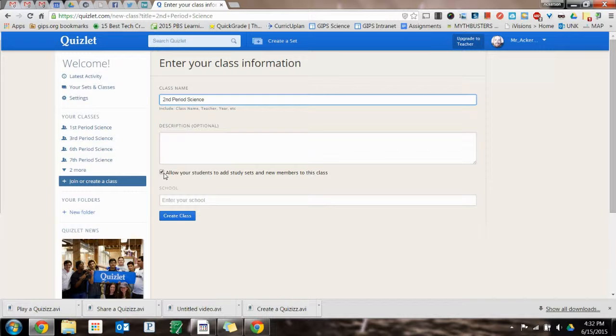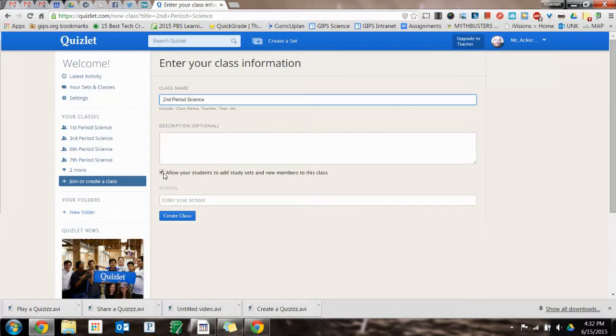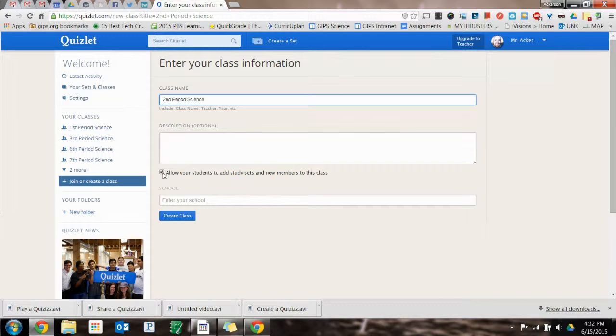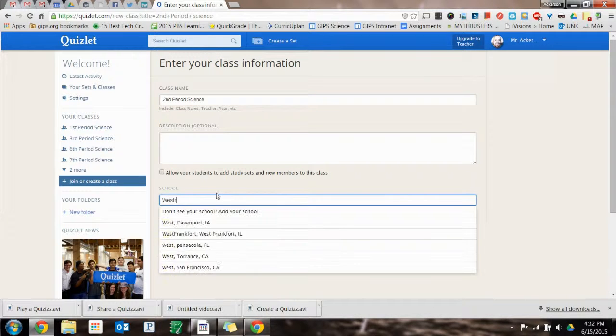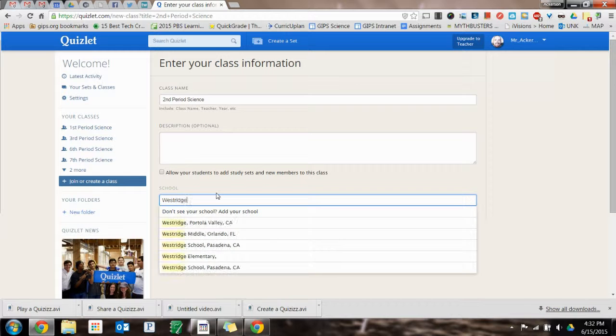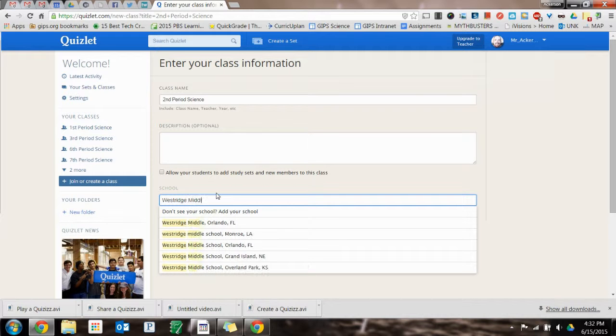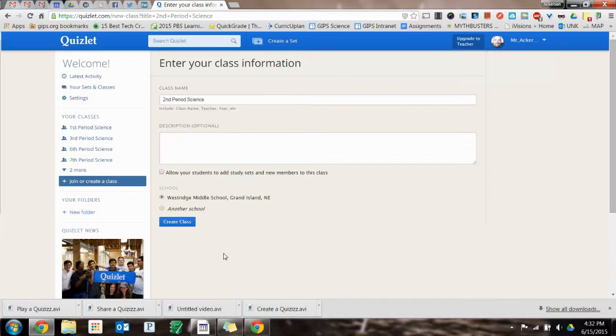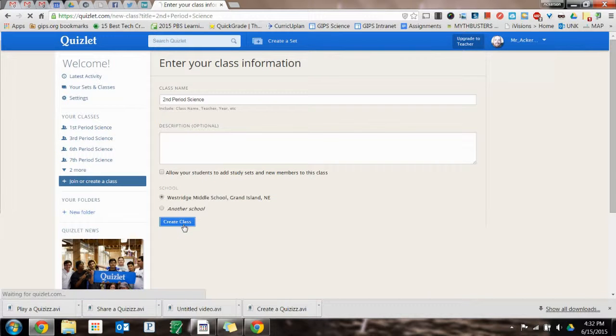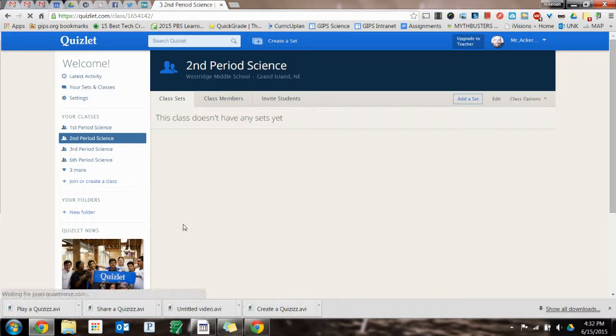If you want your kids to be able to add new study sets and invite new members, you can. I don't. You just need to put your school in and then hit create class.